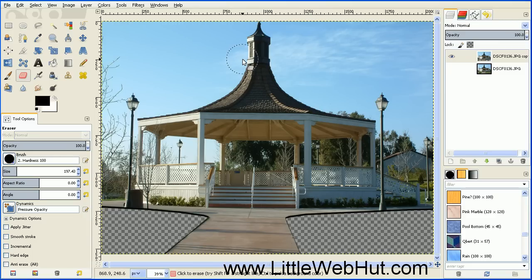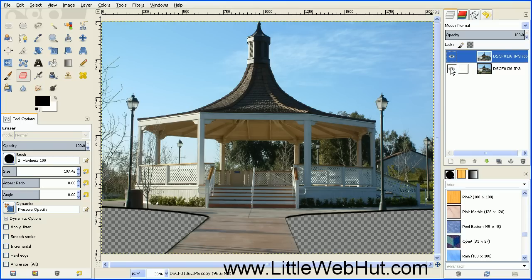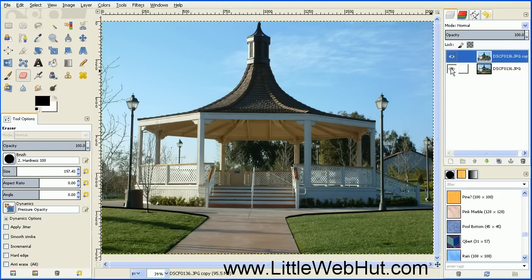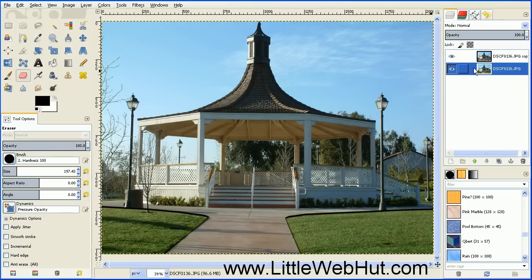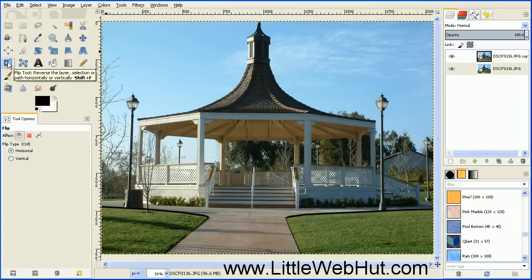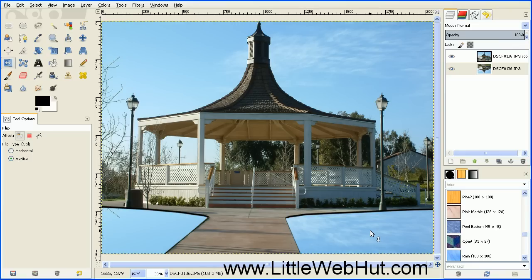The next thing that we're going to do is to turn our bottom image into an image that will be the reflection in the water. So you can turn the bottom layer back on again by pressing this button. And then select the bottom layer by clicking on it. Then select the Flip tool, which is this button right here. And down in the Tool Options, make sure that Vertical is selected. And then click on the grass area, and that flips our image.